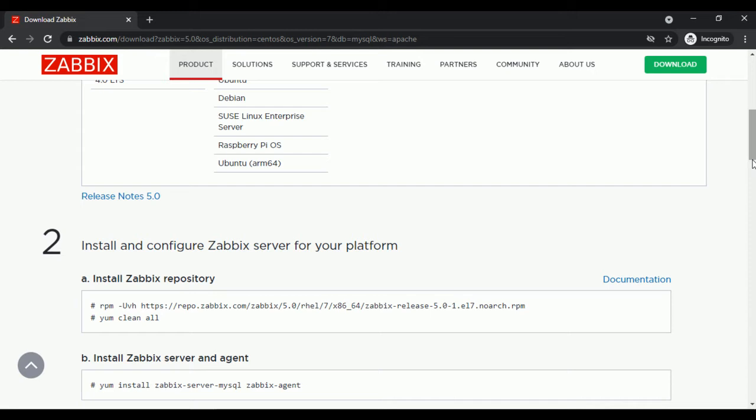I will install Zabbix repository in my OS using the commands on the Zabbix website.